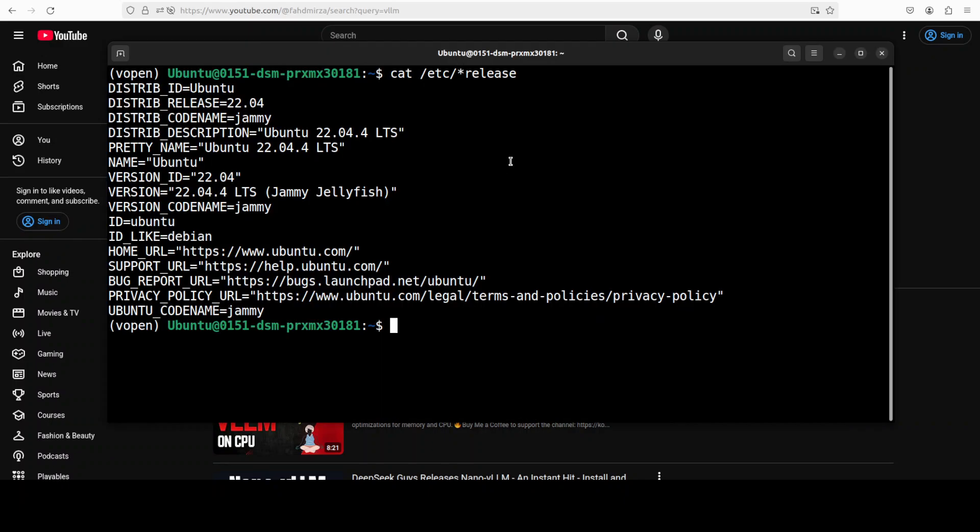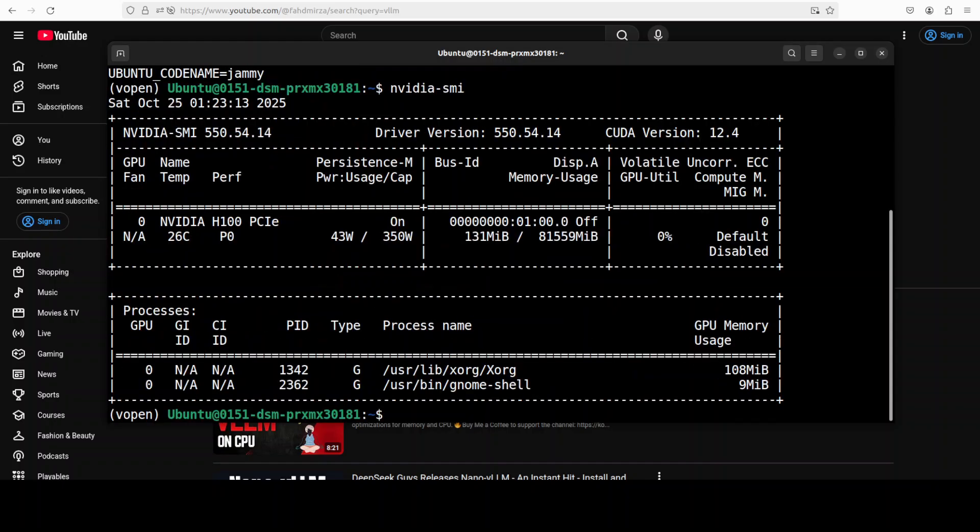I am going to use this Ubuntu system. I have one GPU card, NVIDIA H100 with 80 gig of VRAM, courtesy MastCompute, but don't worry, you don't really need that much VRAM.